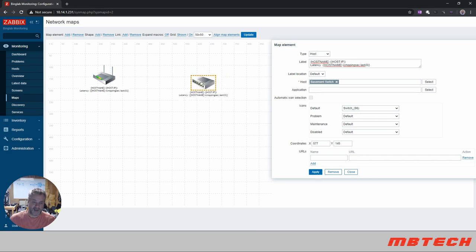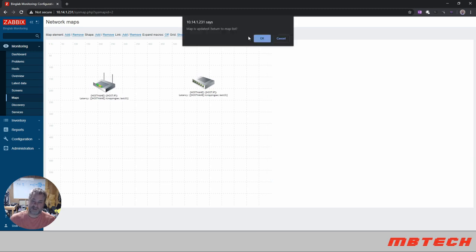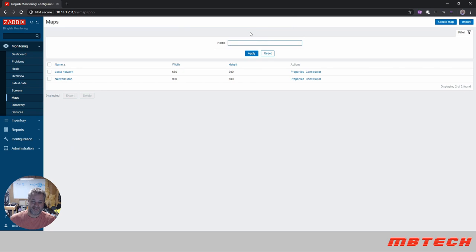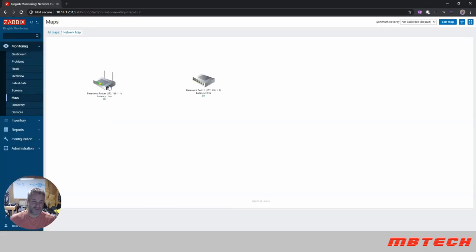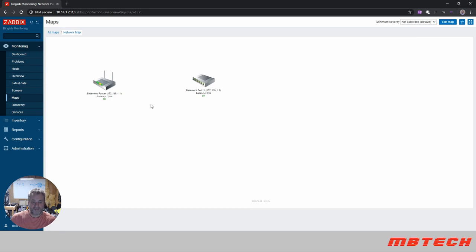So as of right now, you can see we've got the router and the switch. And then once I get out of this, we're going to hit update. Make sure you hit update, for some reason if you don't hit update you lose all your information, and it makes sense. And then you can see now that we've got picked up the name, the IP address, latency is okay, and then the name and IP address and then latency is okay there.